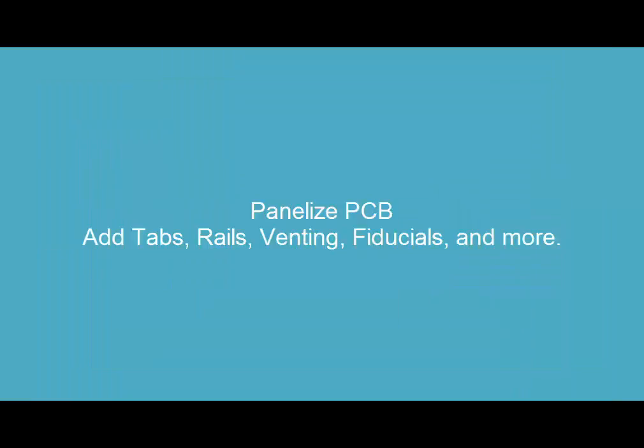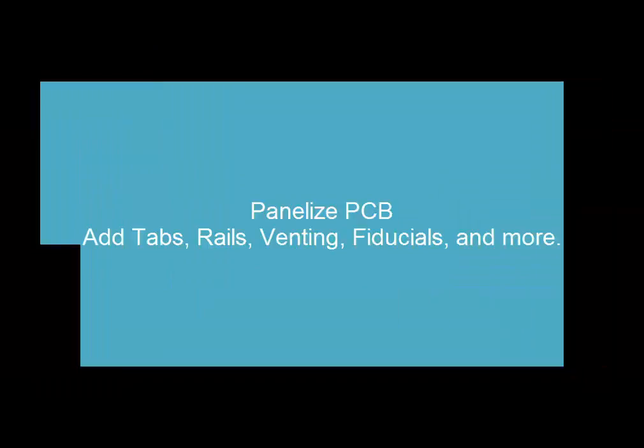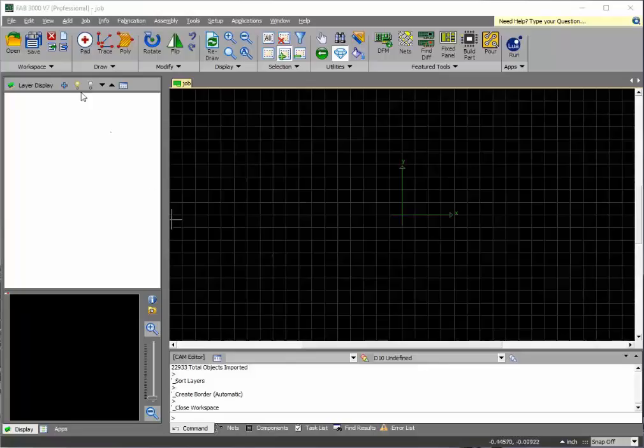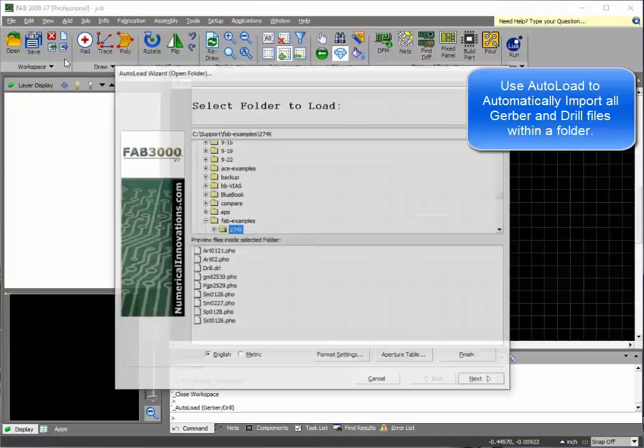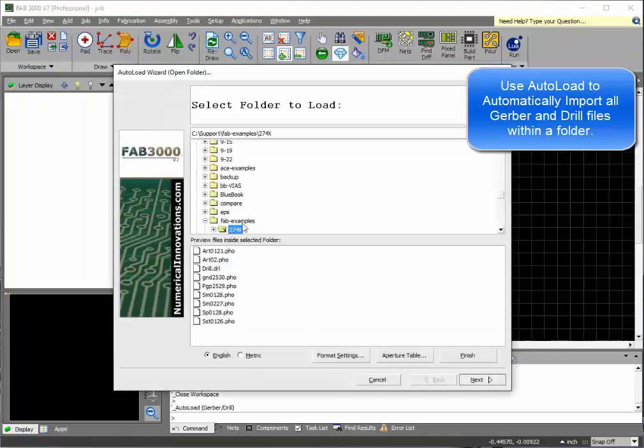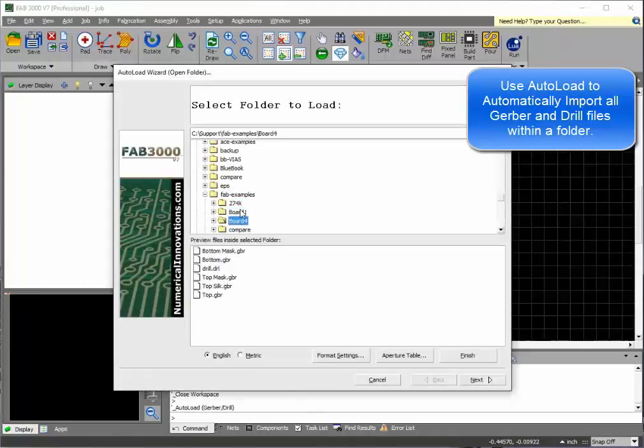In this tutorial, we'll show you how to panelize a PCB and have it ready for manufacturing. First, you'll want to import your Gerber drill and other data that's used for your printed circuit board.